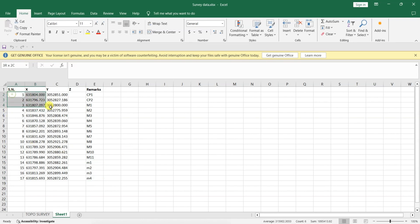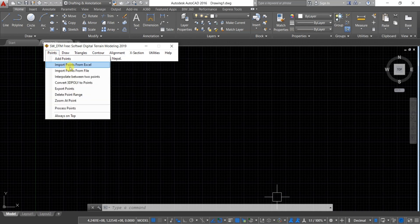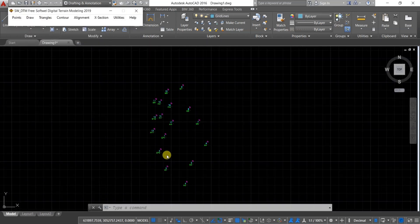Select all the points you want to plot, go to SW DTM, click on Points, then Import Points from Excel. A new pop-up window will appear where you can scale your point levels — decrease the level size for small areas, increase for large areas. If you want remarks to appear as names, tick the first option. If you do not want remarks and elevation, click the second option. In this case, we want both remarks and elevation, so we ensure these options are unchecked.